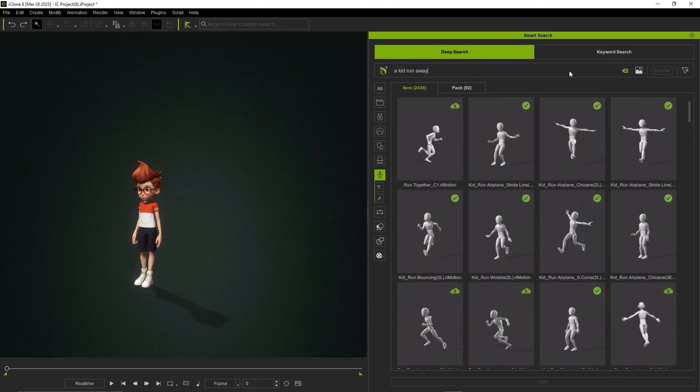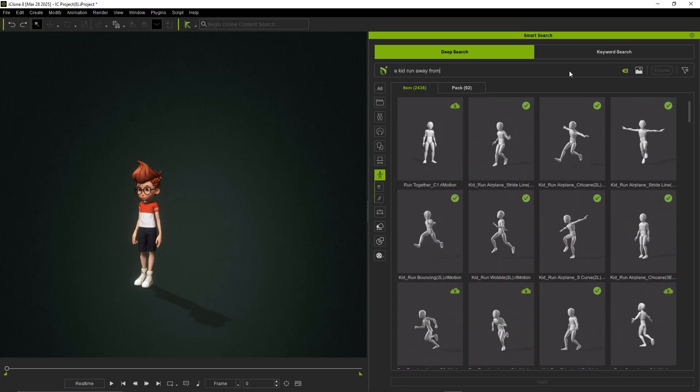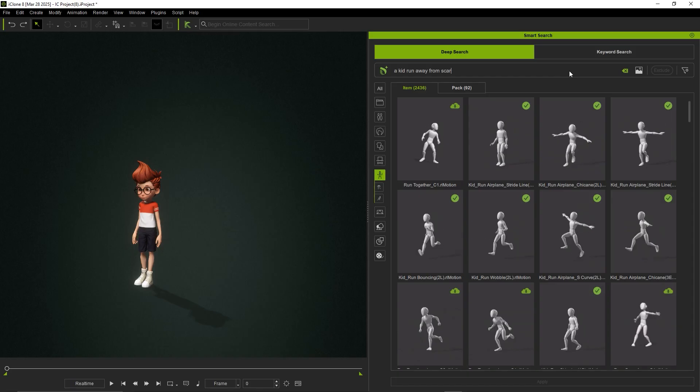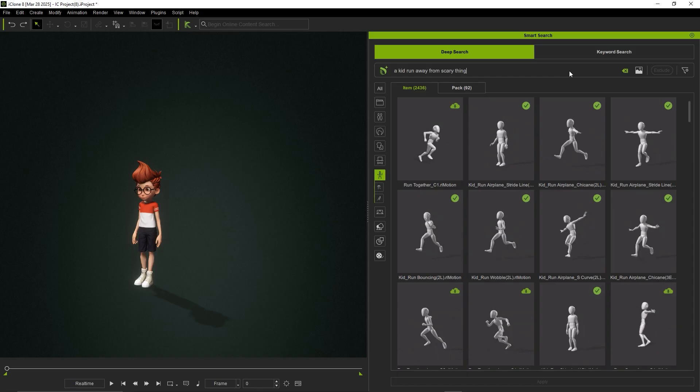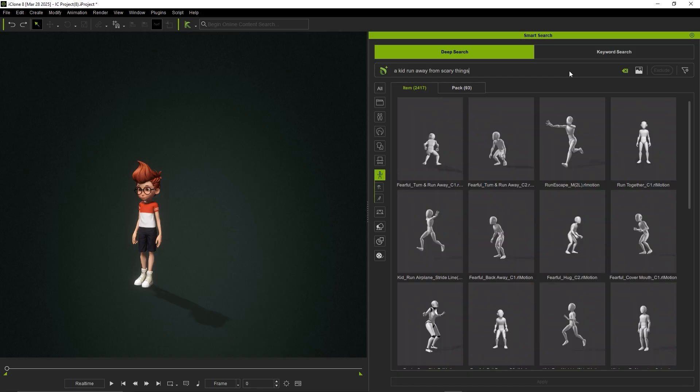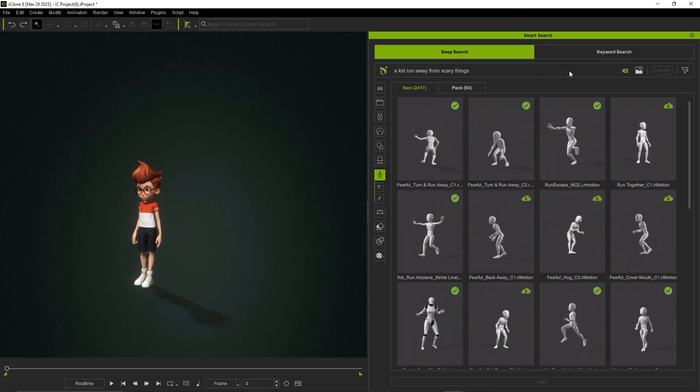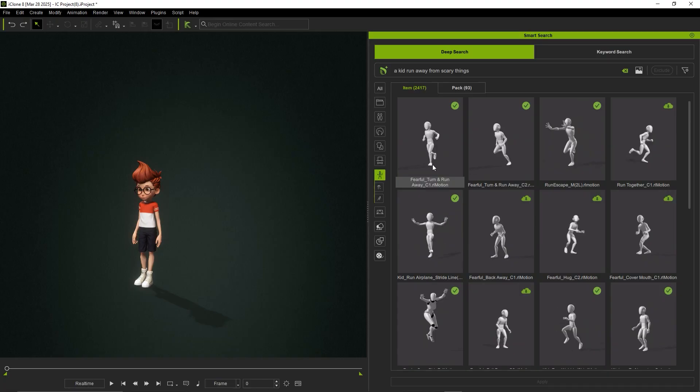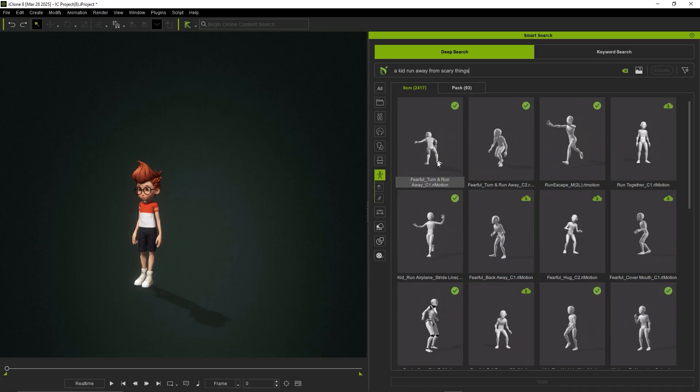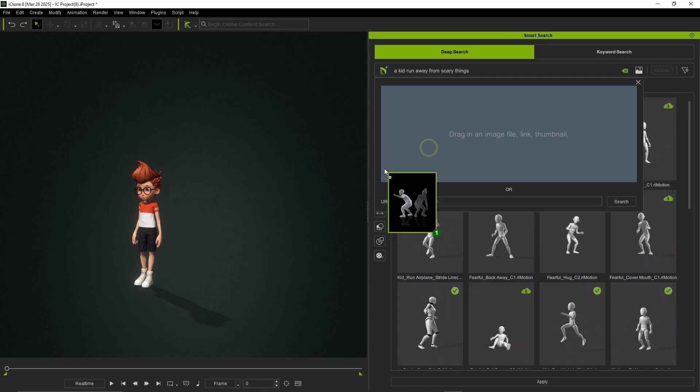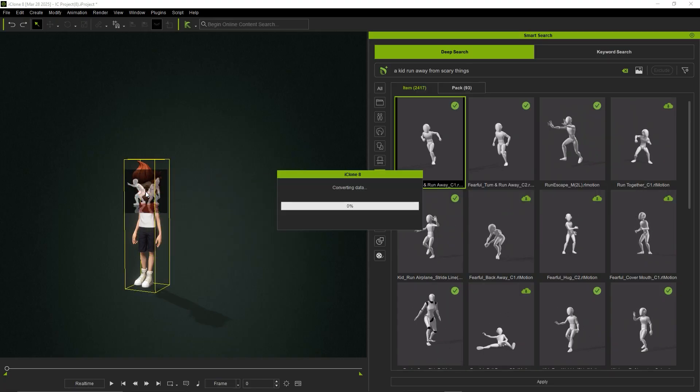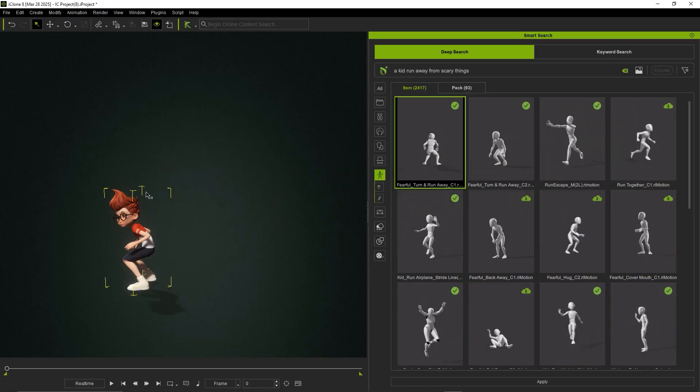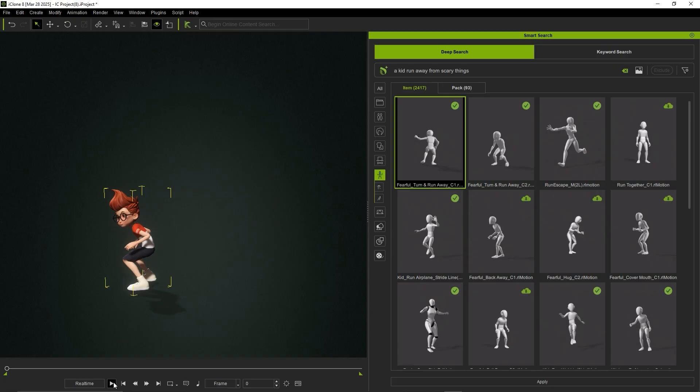But going a step further with a kid run away from scary things yields a more specific frightened running motion. You can then choose to preview these animations or purchase them to use right away.